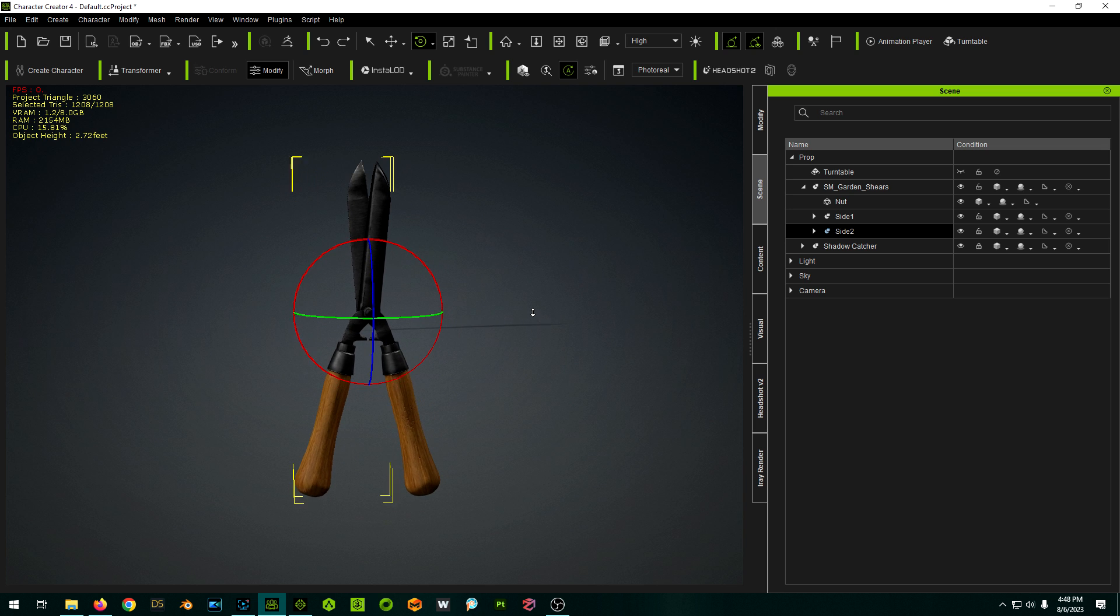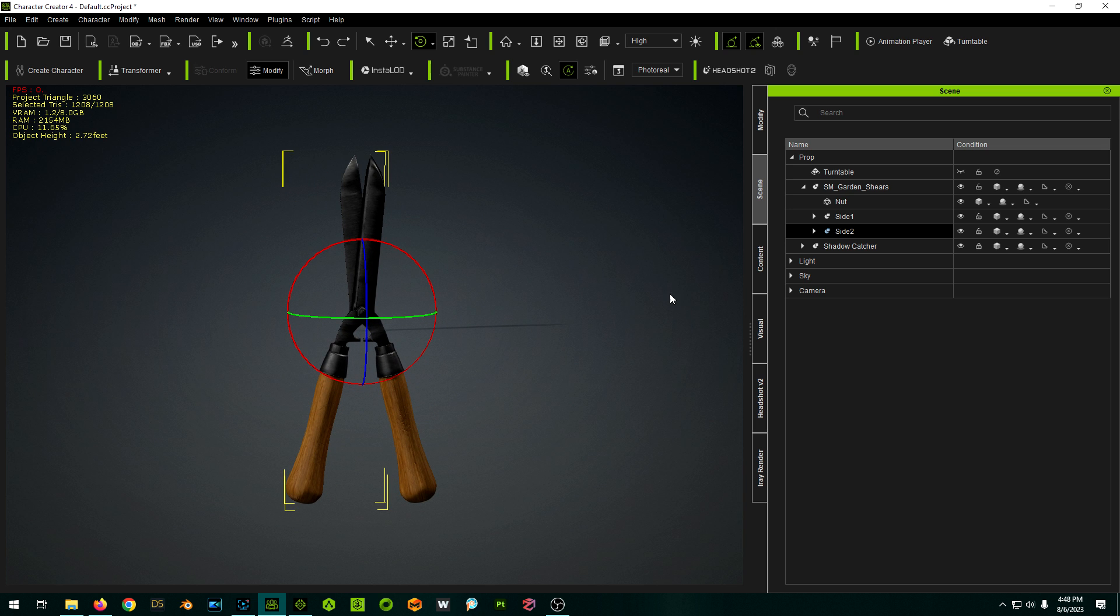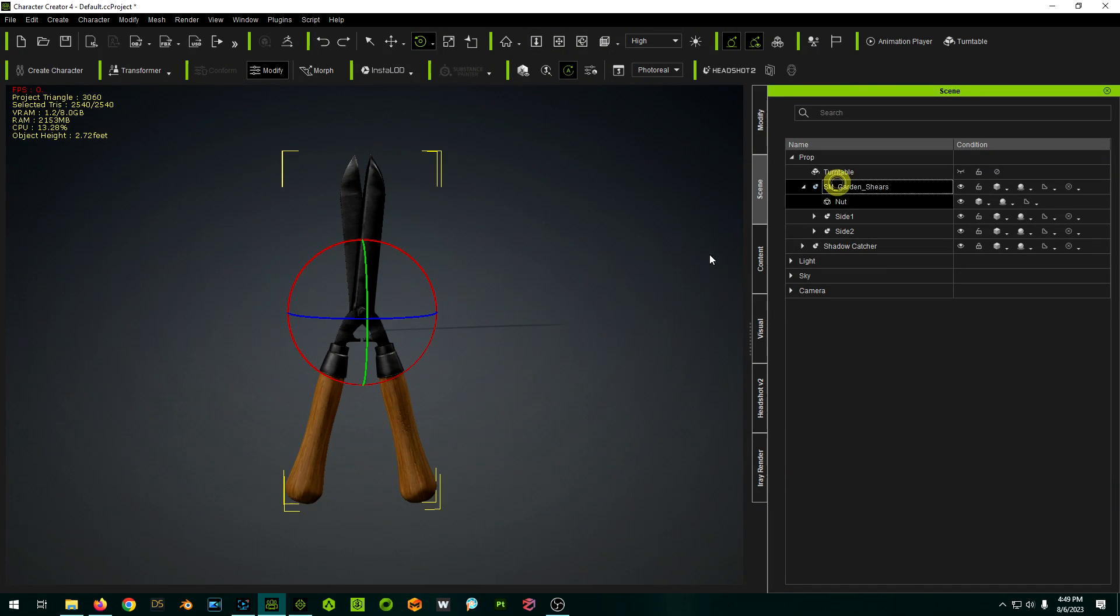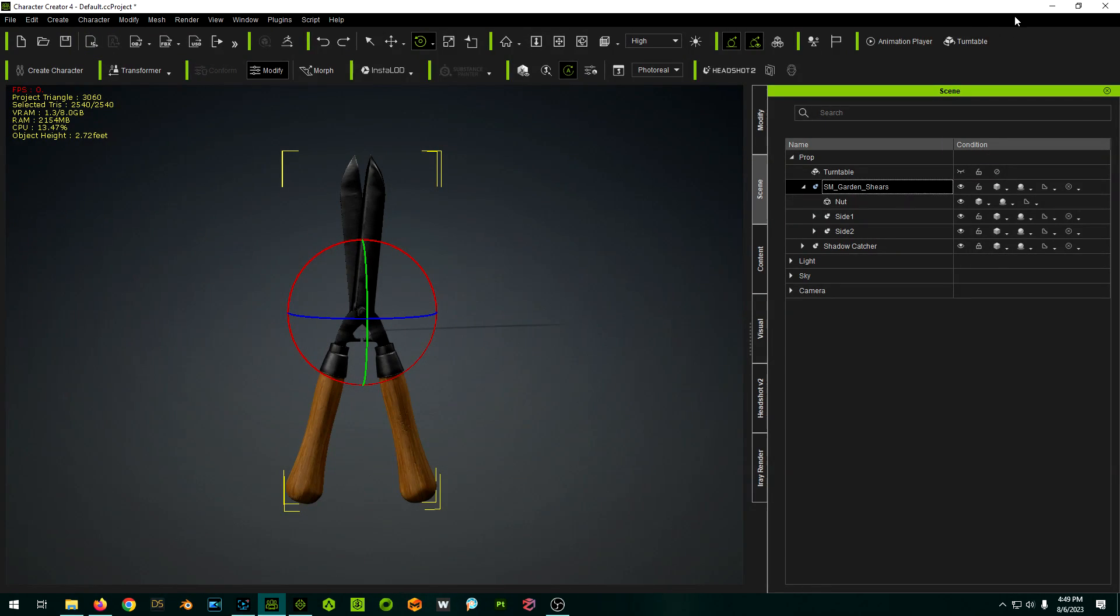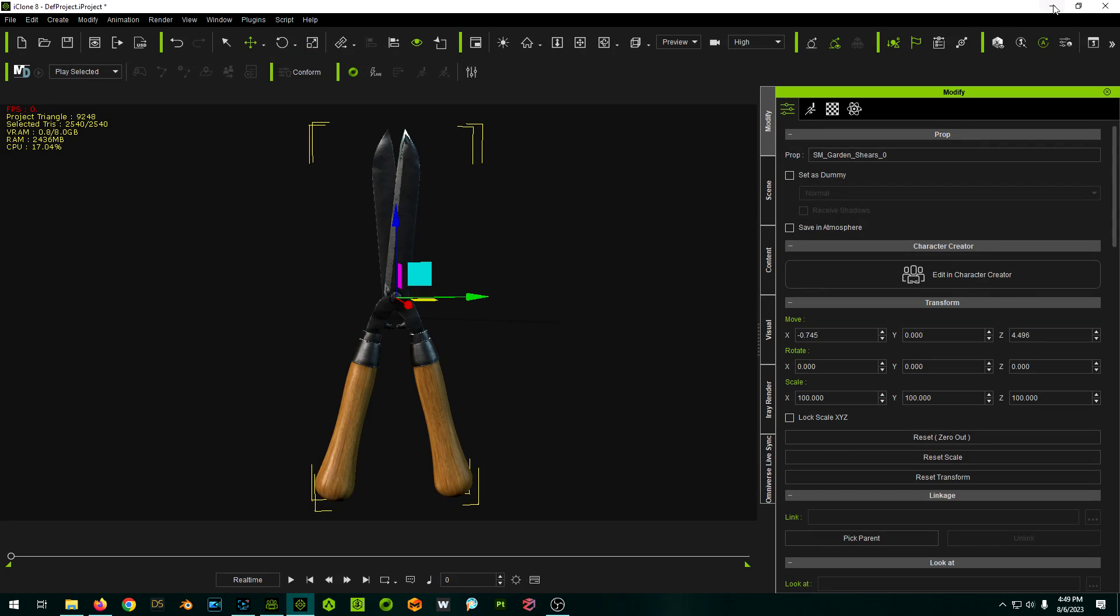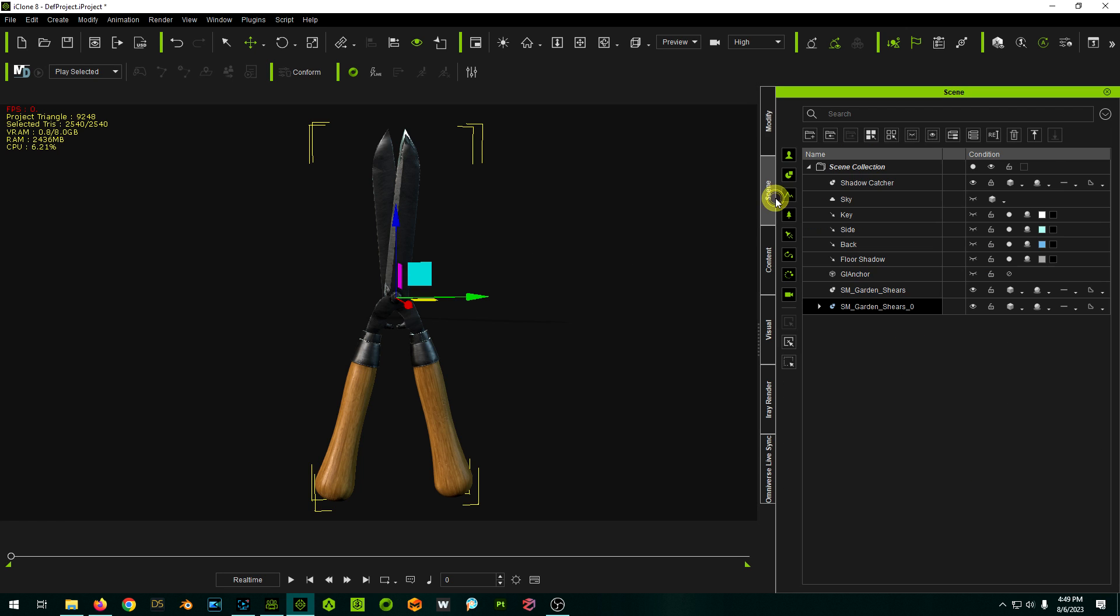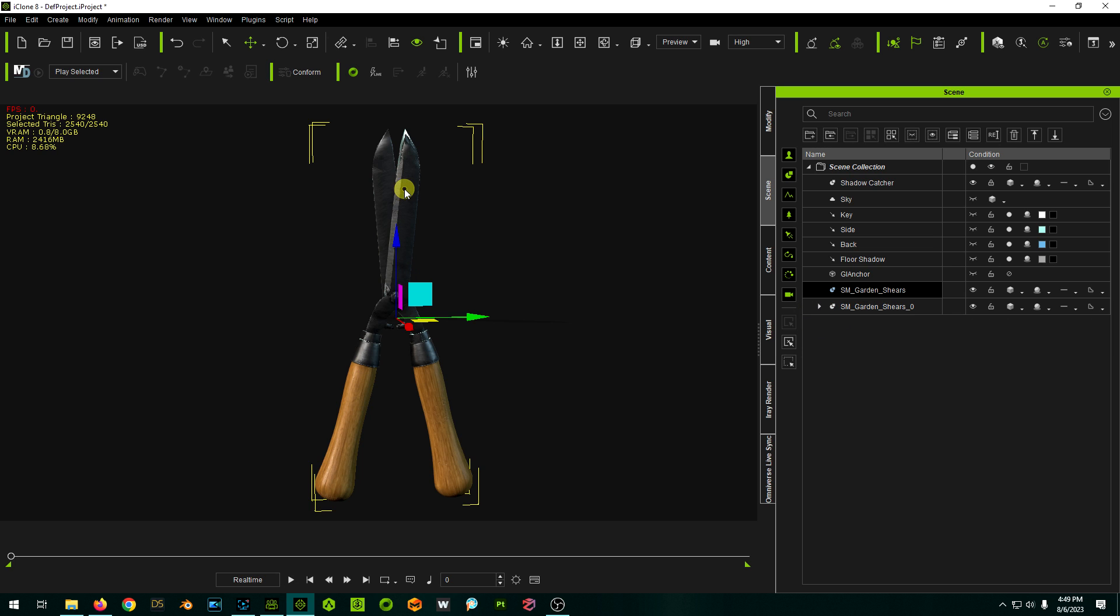So now that we're done, we can select this main prop again and I can go send back to iClone. And now in theory this has now updated, which it has.